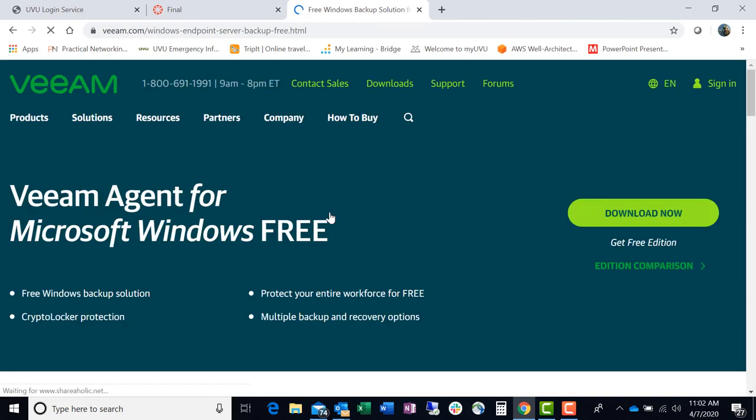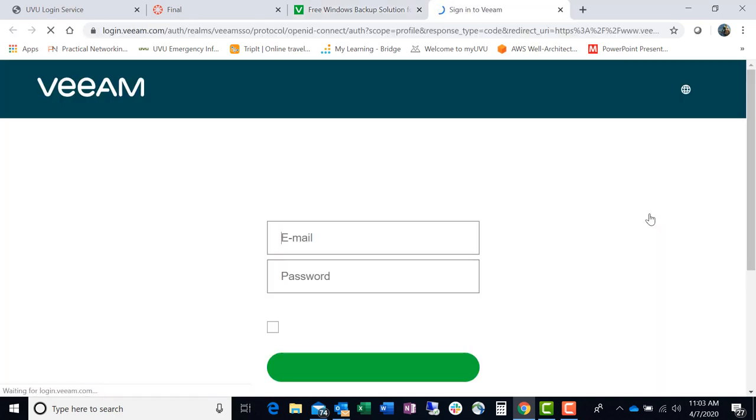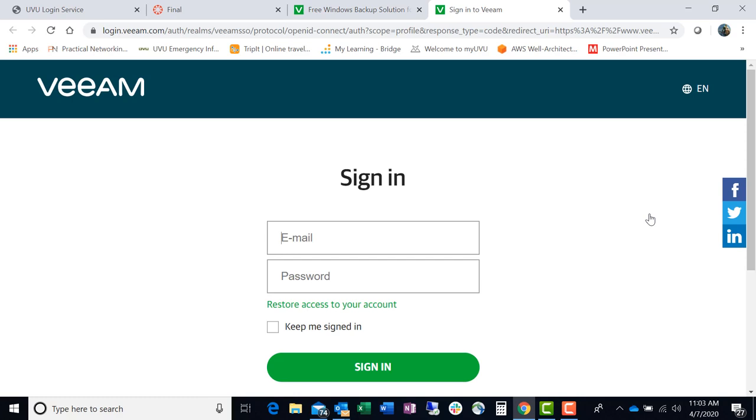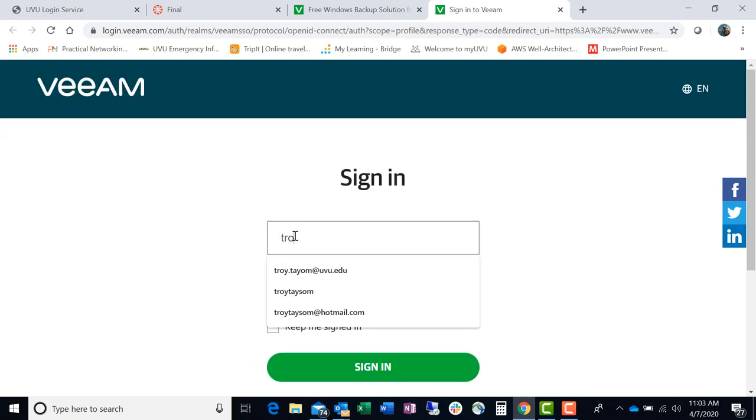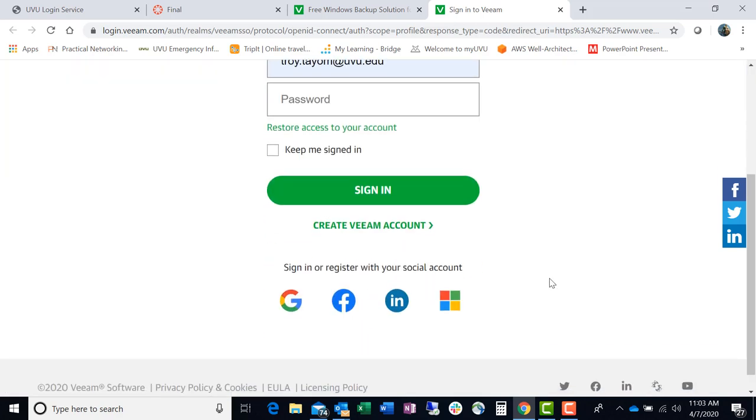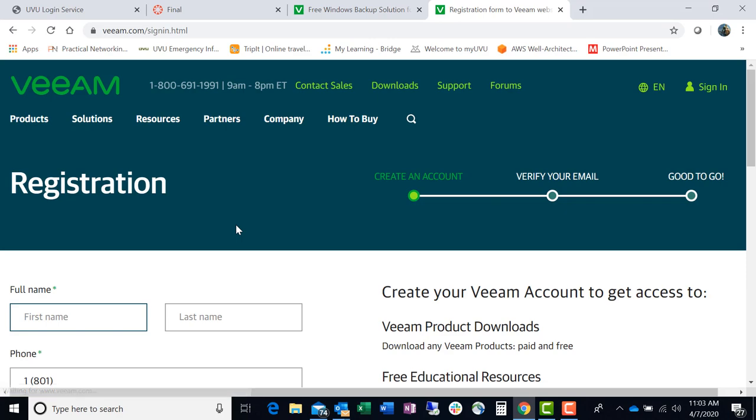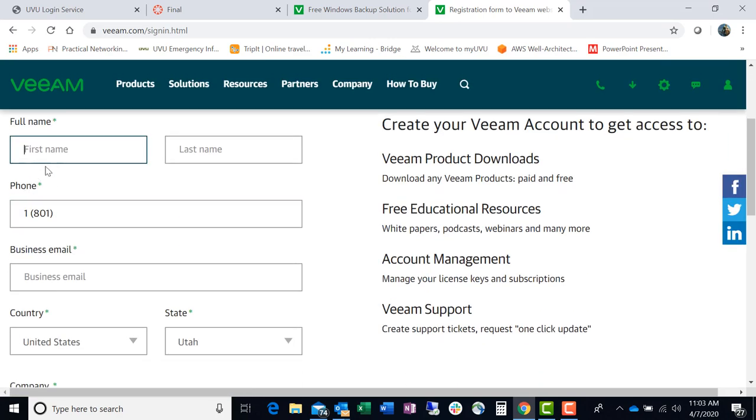So this is Veeam. And this is kind of what they look like. They have the green logo. You notice it says free all over the place. So what you want to do is get free edition, download now, click on the download. It's going to make you sign in so that they know who's getting their stuff. It's pretty basic. I'm trying to see if I better create a Veeam account.